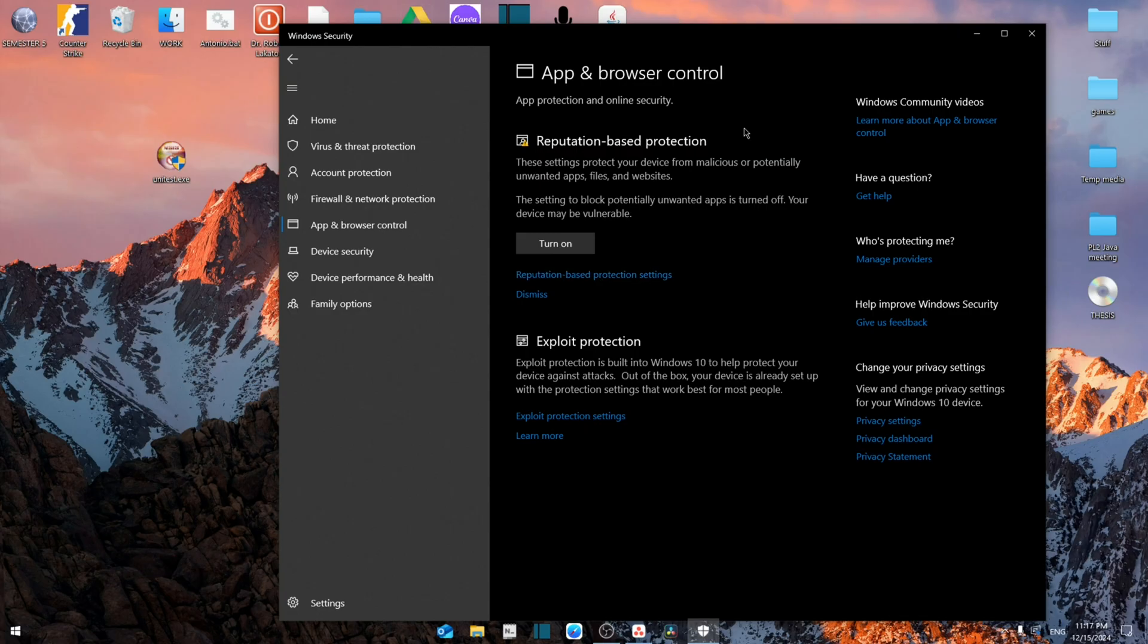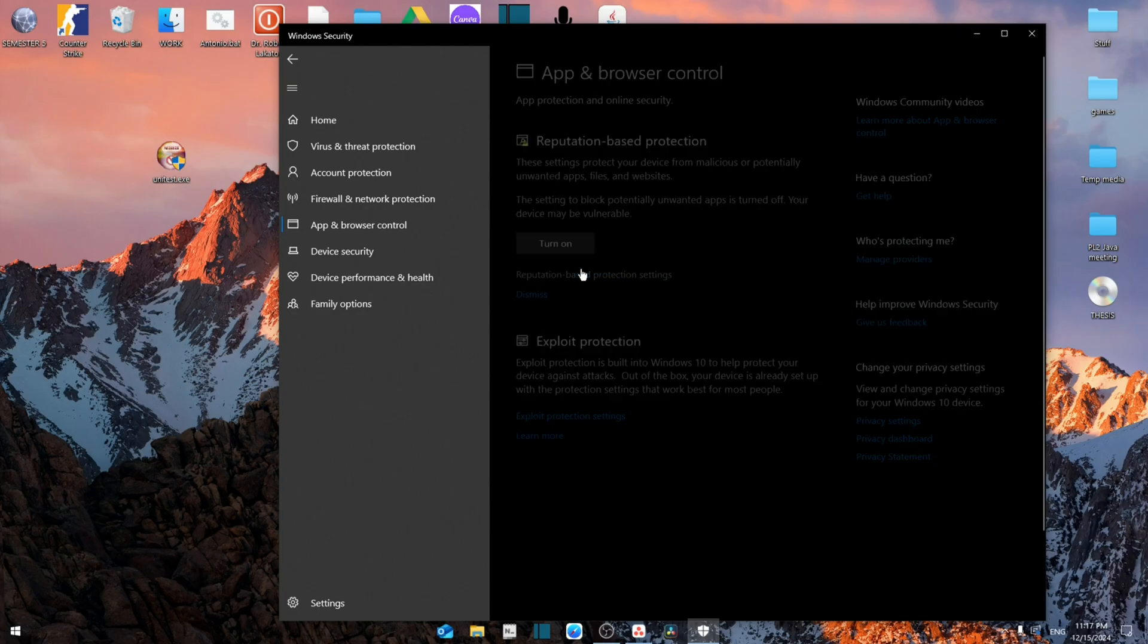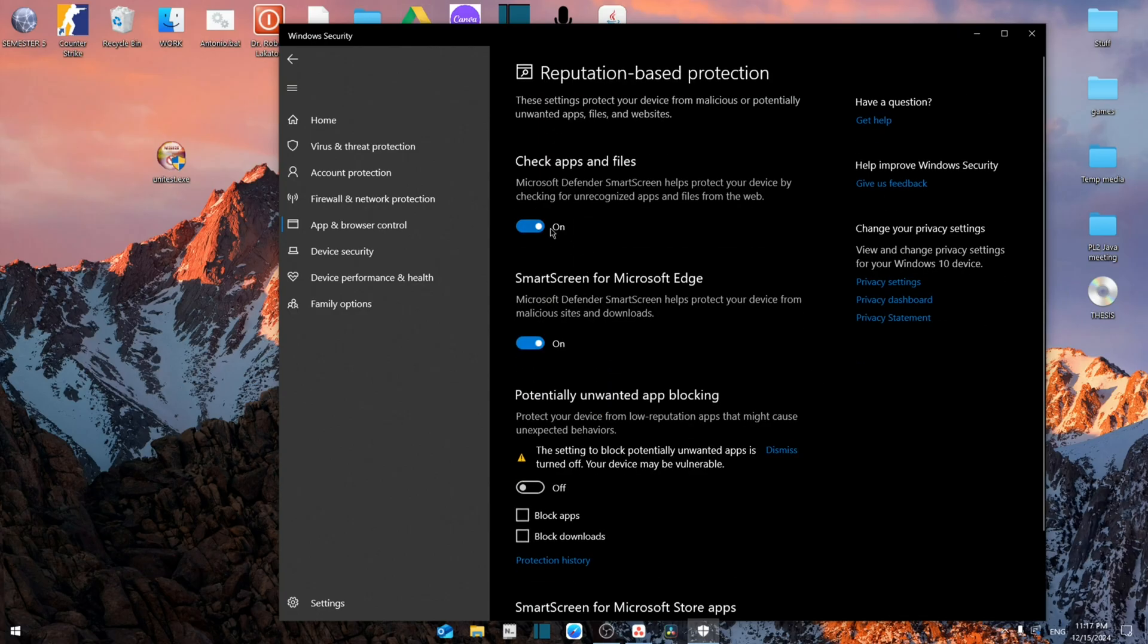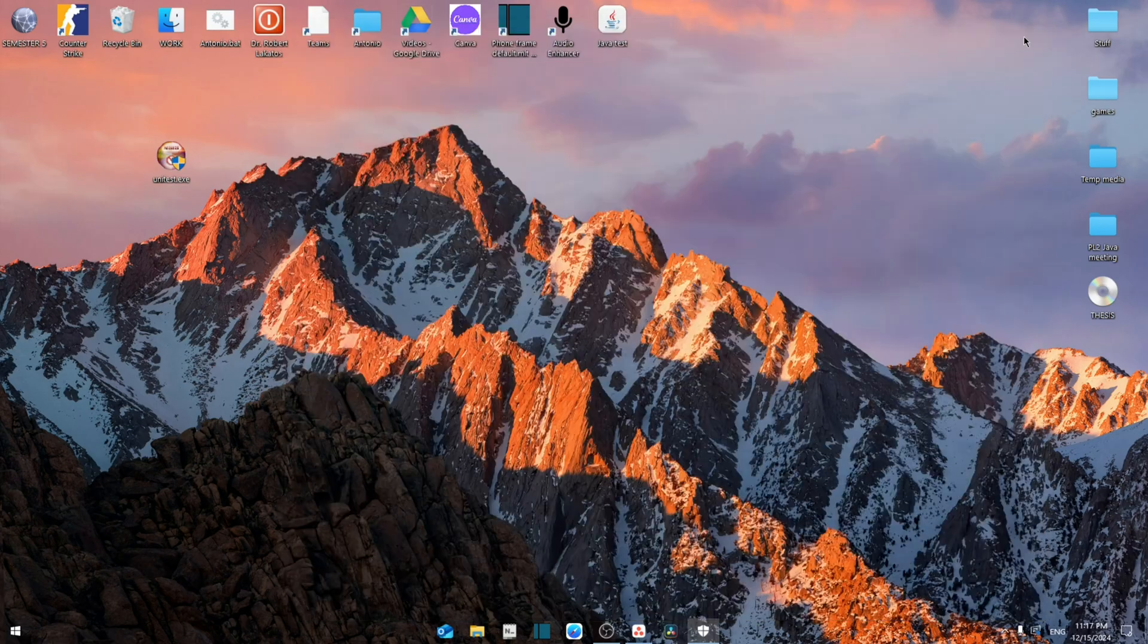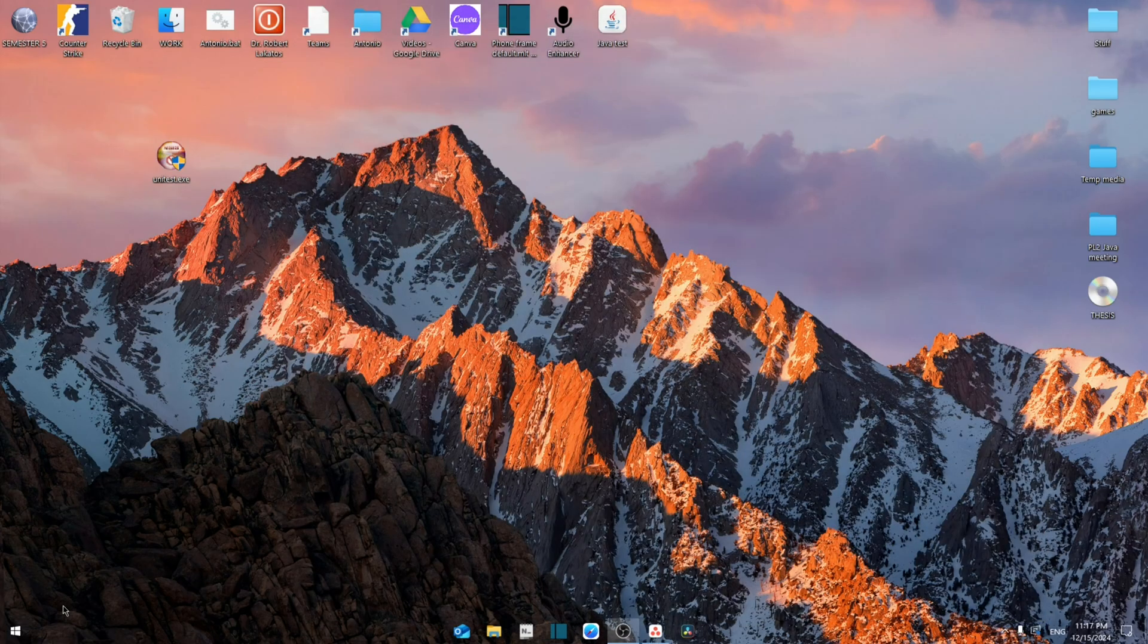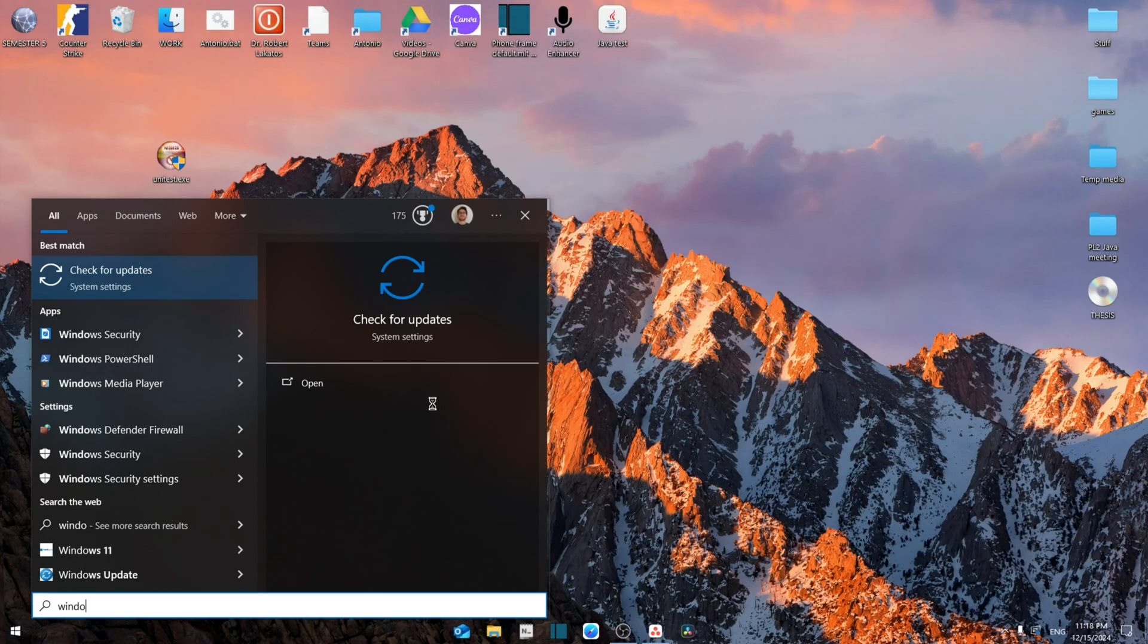From here you're going to turn off this which says check apps and files. Once you turn this off, it will help reduce the error. But one last option, we can simply search for check for updates.